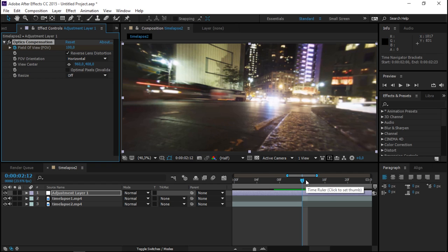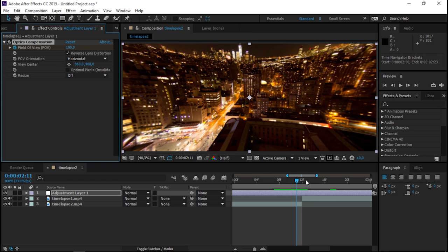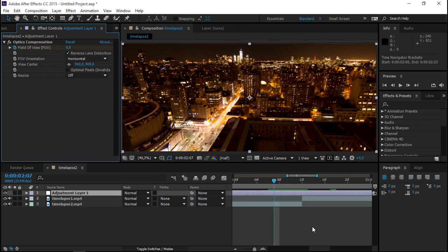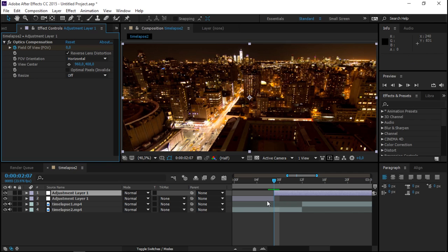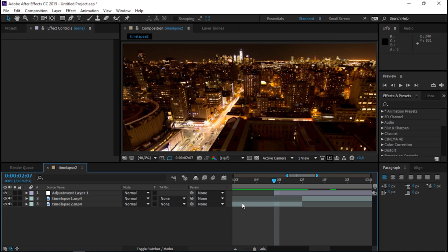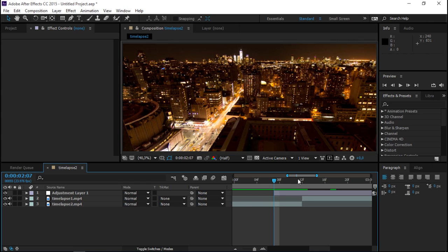Now let's press page up one, two, three, four, five times and create a field of view keyframe and set it to zero. Now while you're here with the playhead, press Ctrl Shift D and delete this part of the adjustment layer.